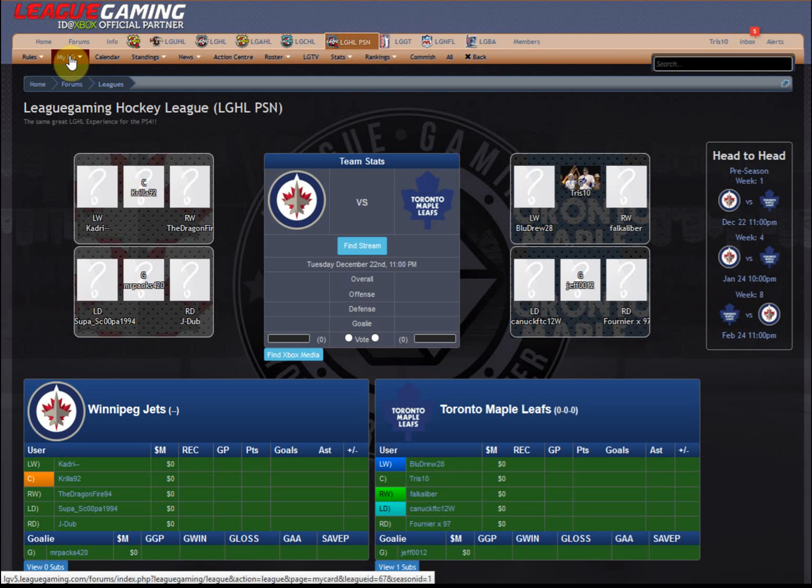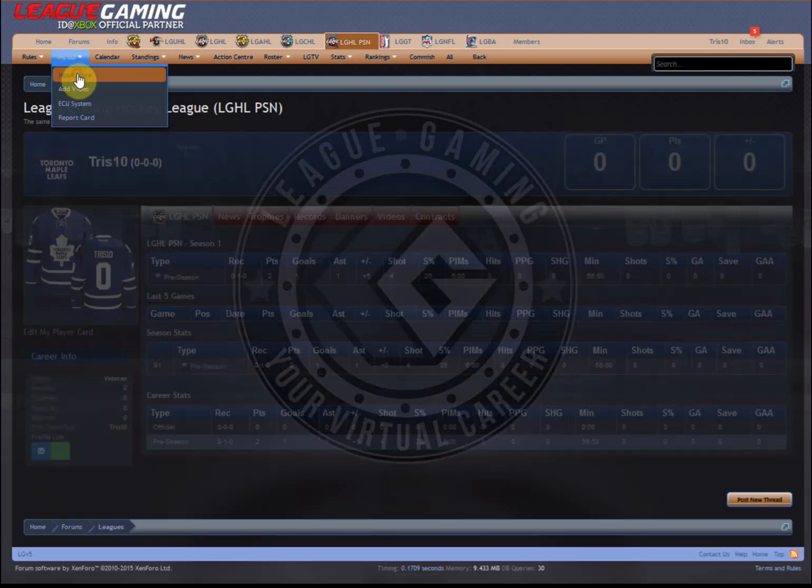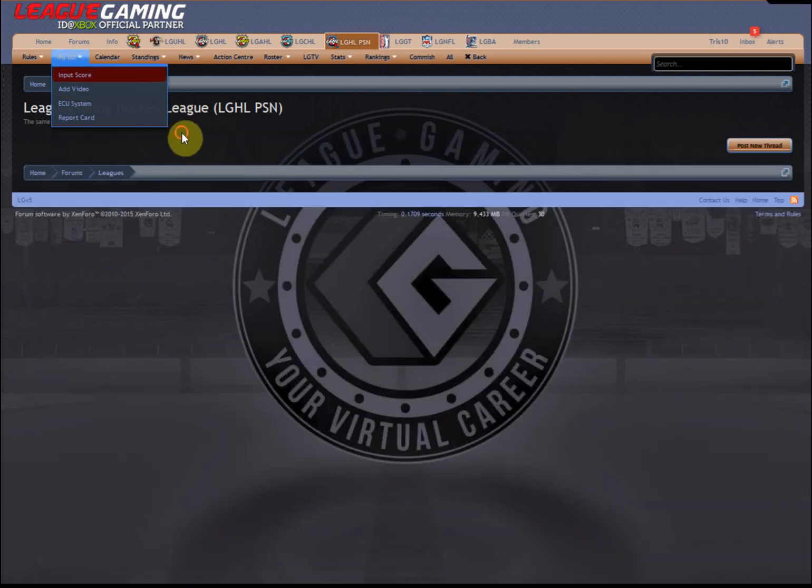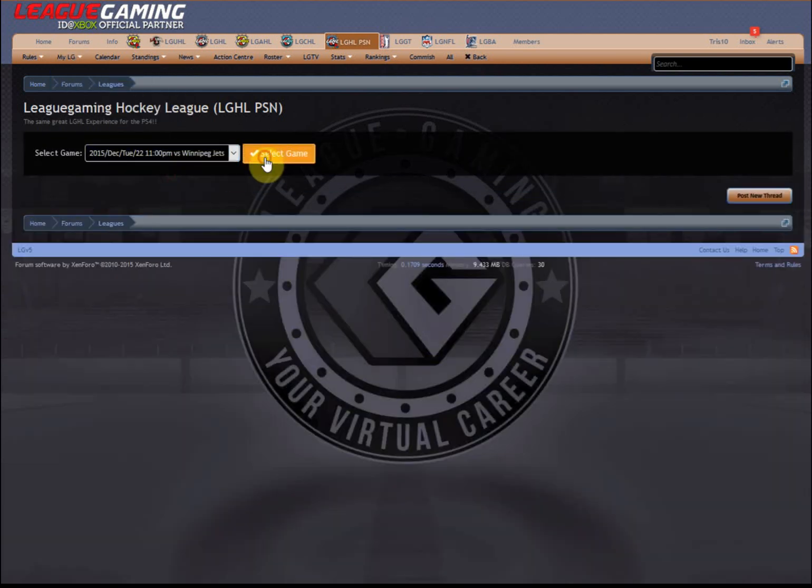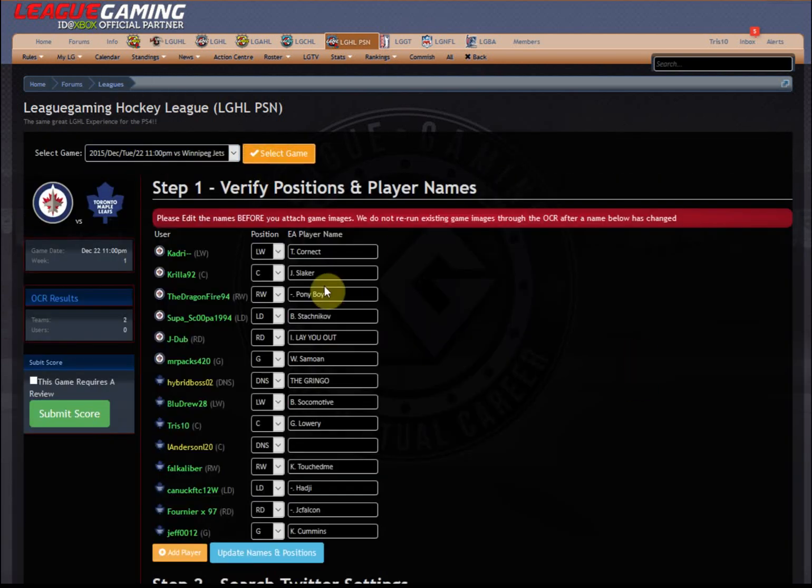So as a regular user, you go to MyLG, Input Score, and now we've got, you'd select your game. So you're pretty familiar with this.